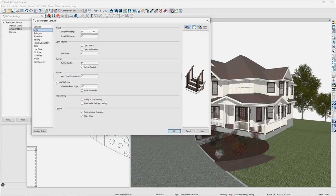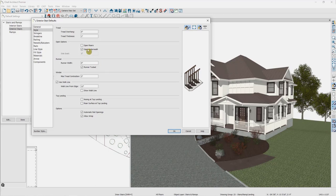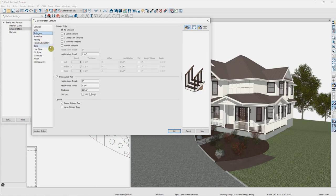Under Style, if we want to not have a tread for our exterior stairs — typically that's not something we might need — at the very least I'm going to get rid of the overhang for the tread. Then whether or not we have open risers, which would require establishing a stringer as well. And whether or not it's open underneath — so whether it looks like it has a wall or something under the stairs. For exterior, I don't want that trim/molding against the stairs, so we're going to deselect that option.